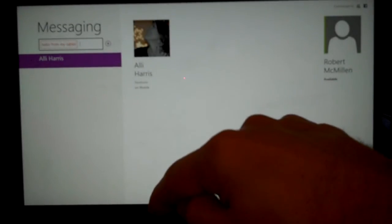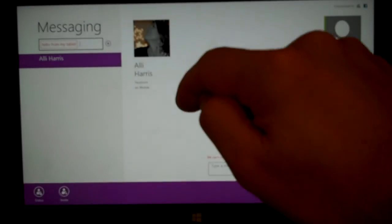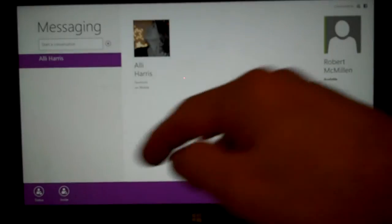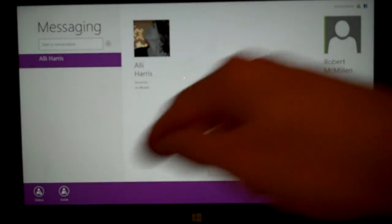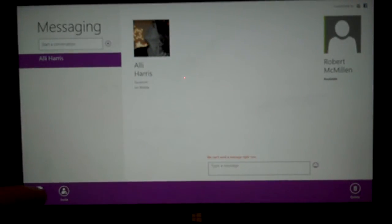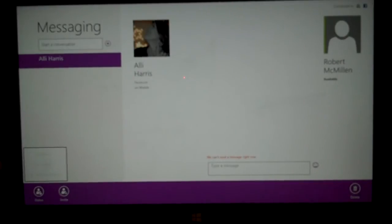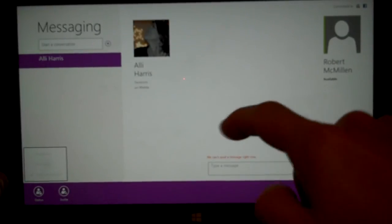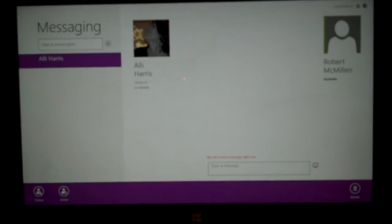We also have a bar we can slide up, and we can choose to invite people if we want, and then it will send an email to them. We can also choose our status — available, not available, invisible, that kind of thing.